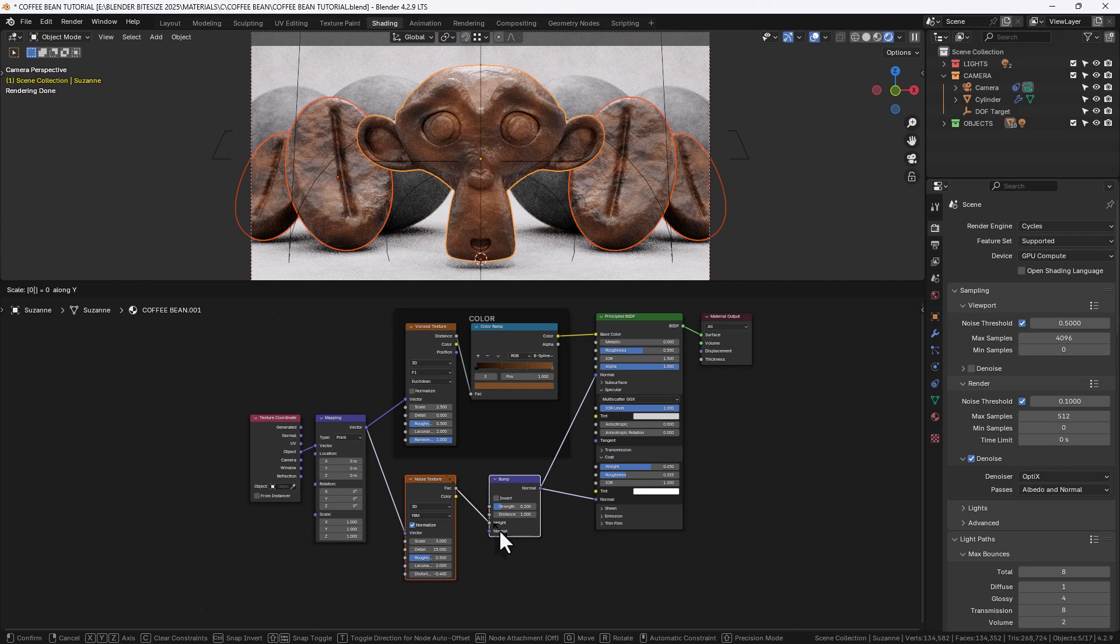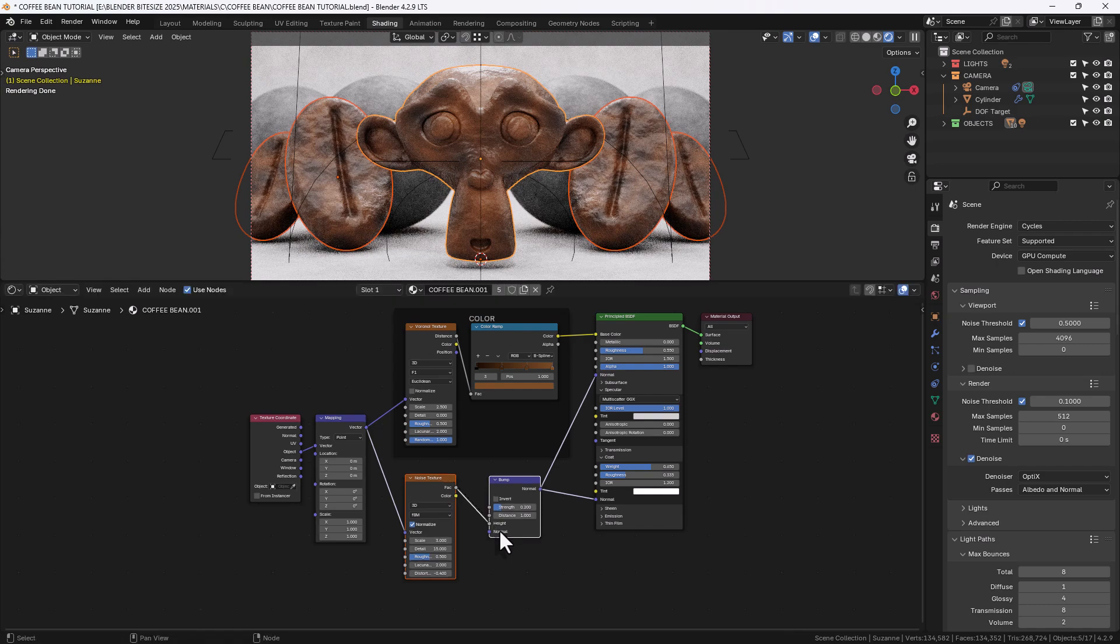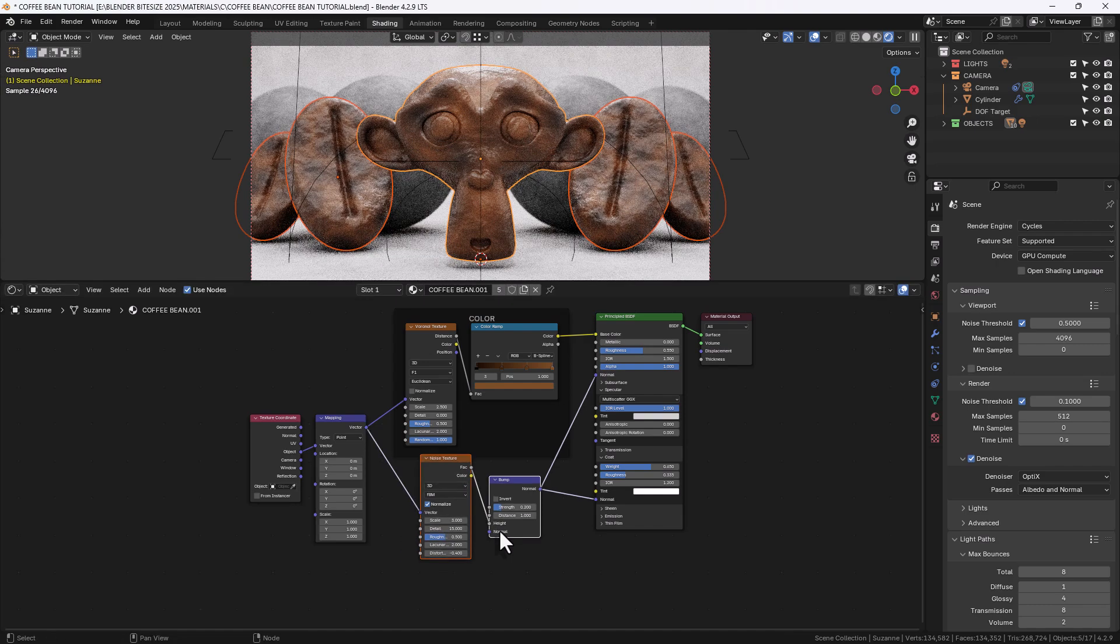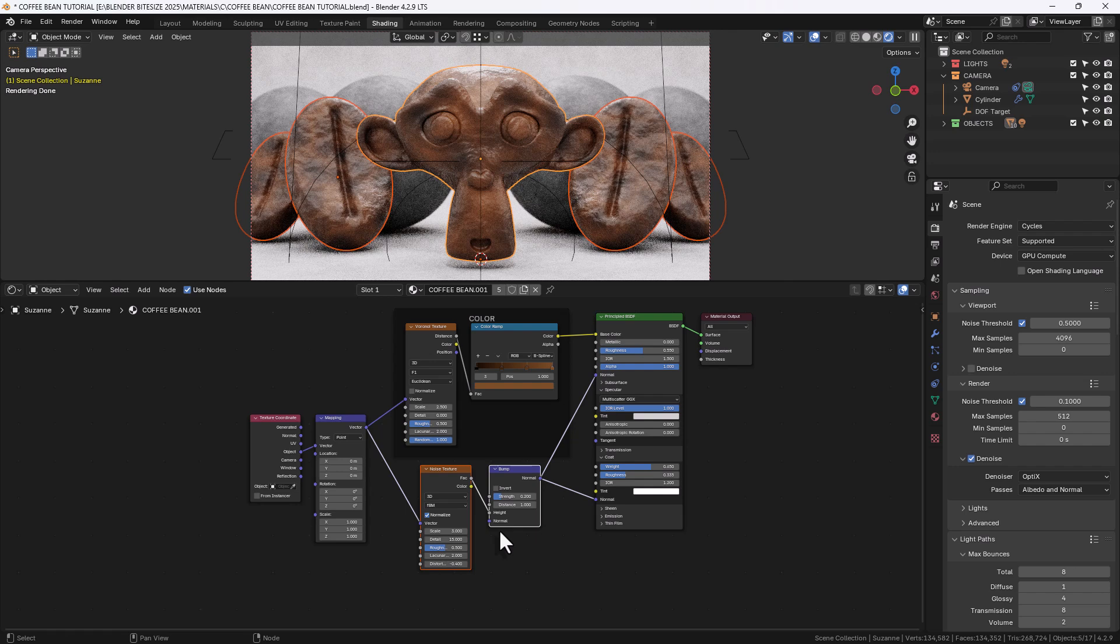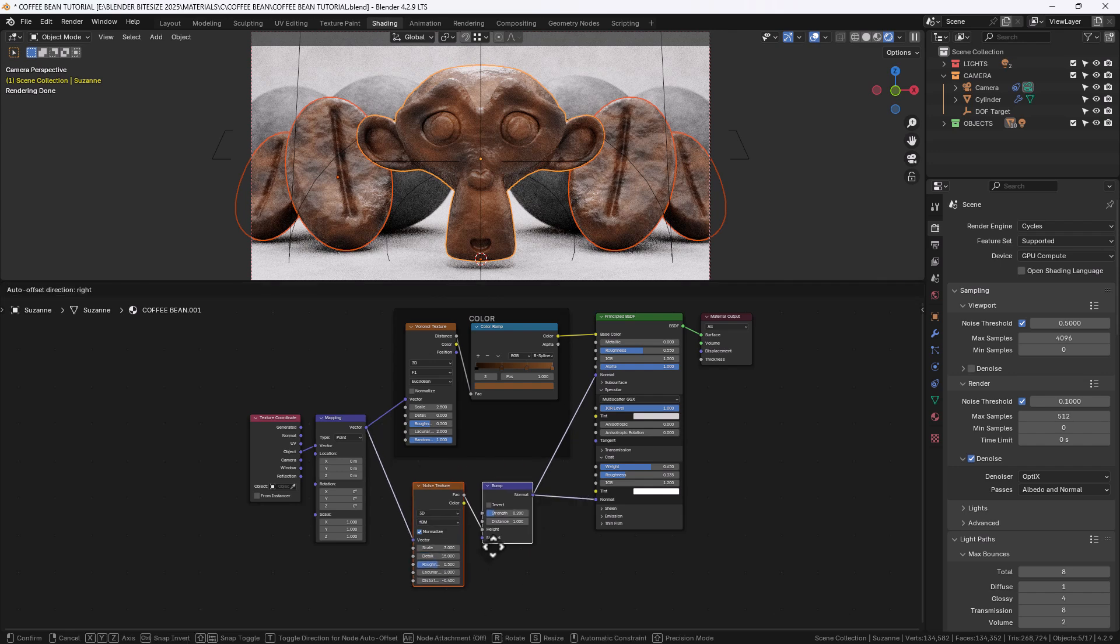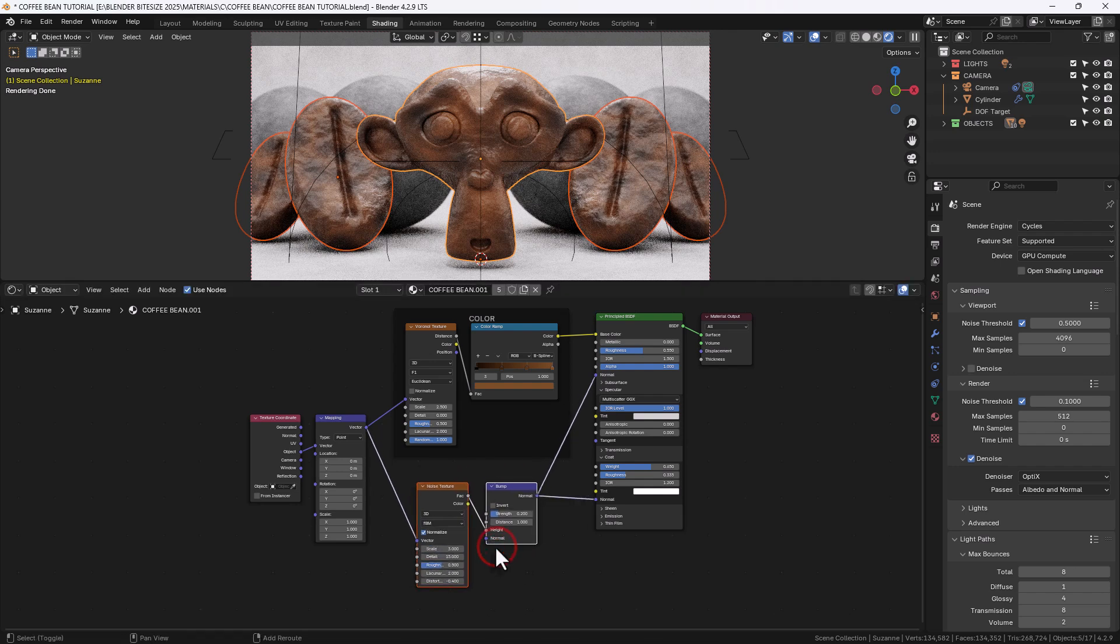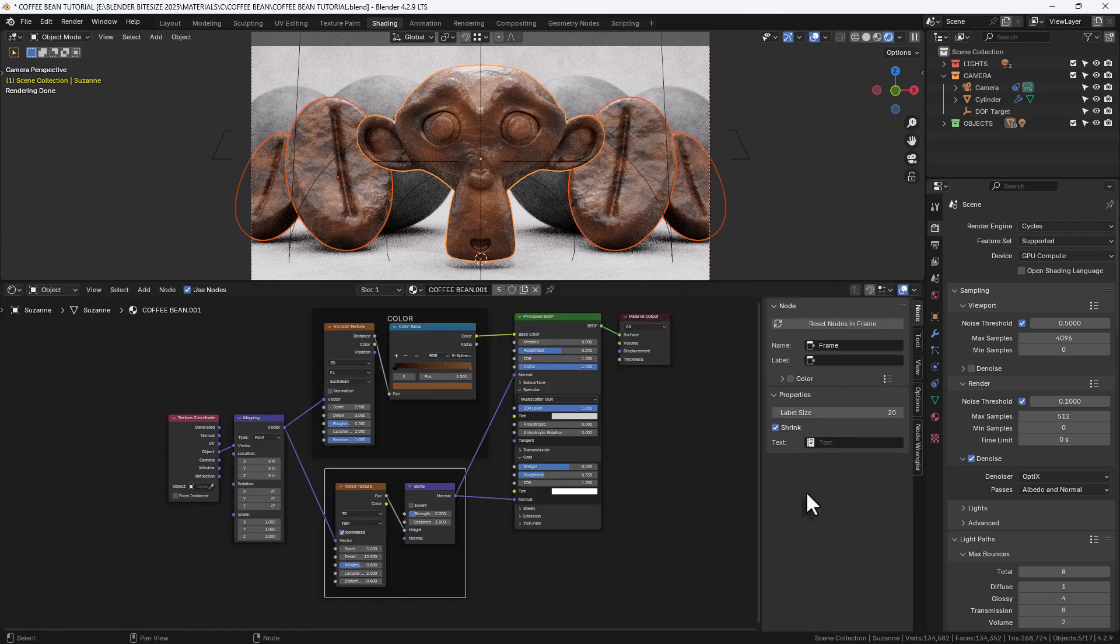Again I'm going to just align my nodes here by pressing shift equals and then SY zero to align the top edges. Shift P to apply a frame and then name it detail.